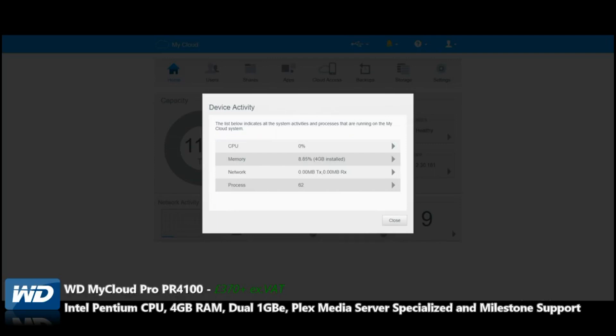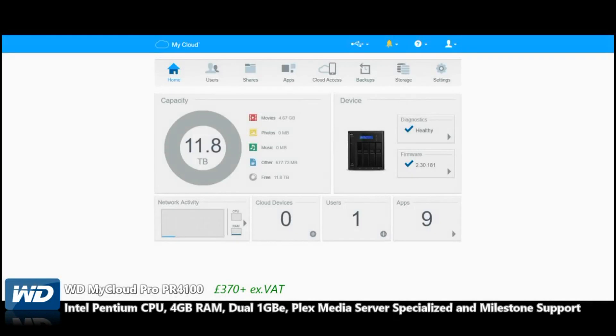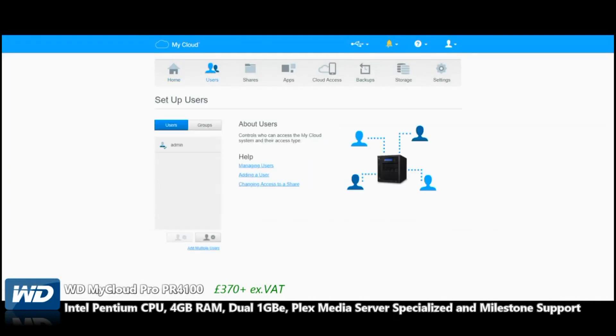I've always said that Synology and Drobo are the most user-friendly, simplistic user interfaces currently out there, but this really is one to beat if you're someone that doesn't want to get to grips with technicalities and just want a set-up-and-forget box.